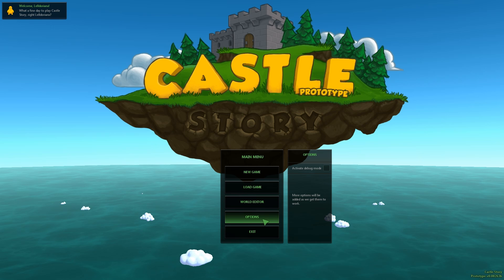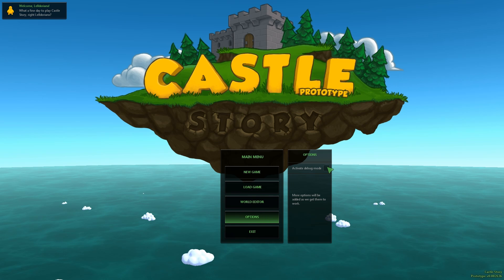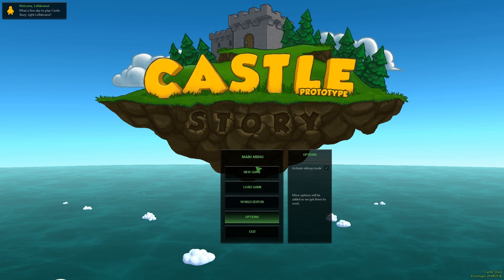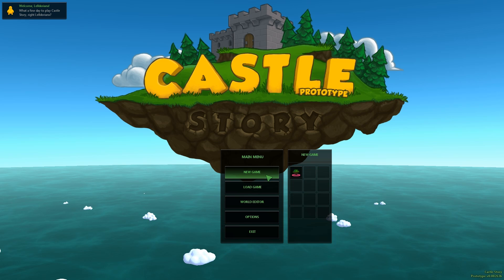Okay, we are in Castle Story now. So first we need to enable debug mode since we placed these options under it, and then launch a game.